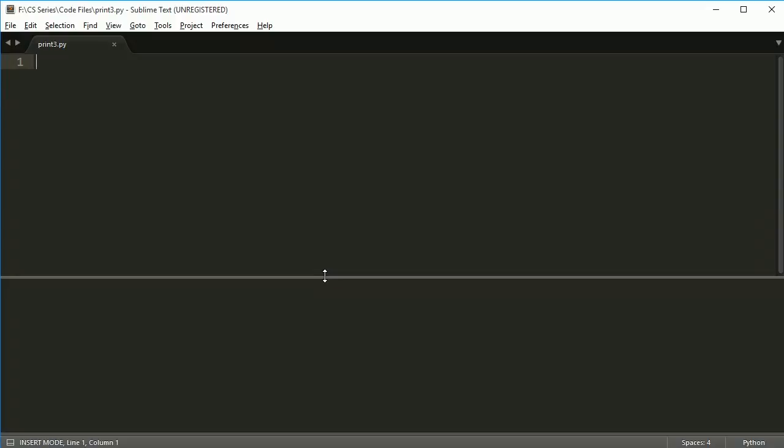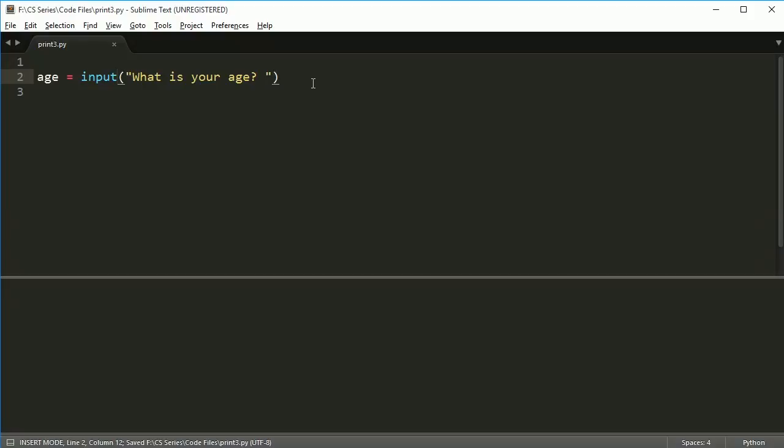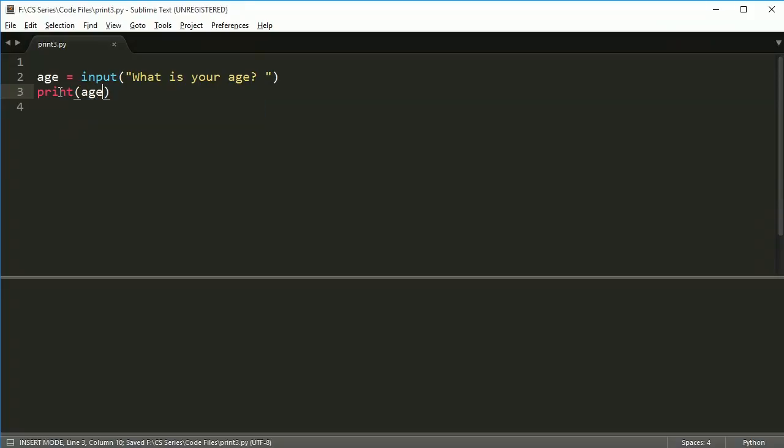The nice thing is doing input is super easy in Python. So let's say I make a variable called age, and I want to ask your age. Input will take whatever I type and hit enter will go inside of this variable. And then I can just type print age, and it should print it out.